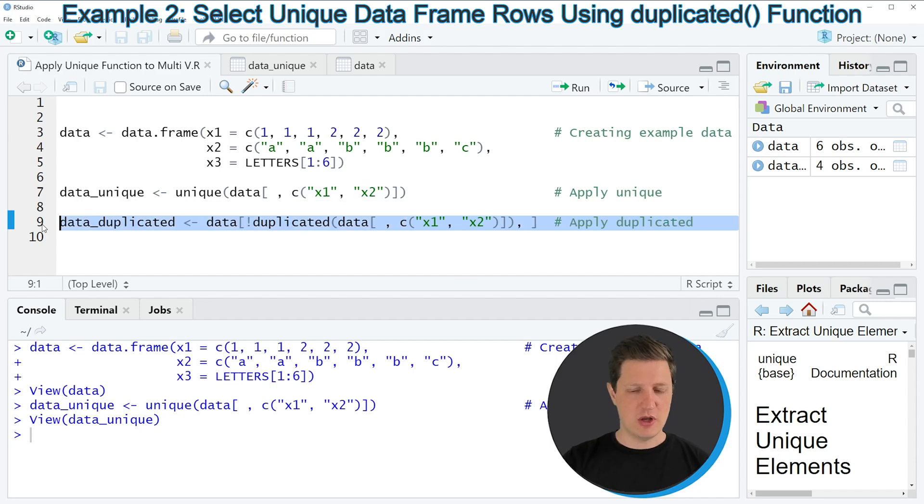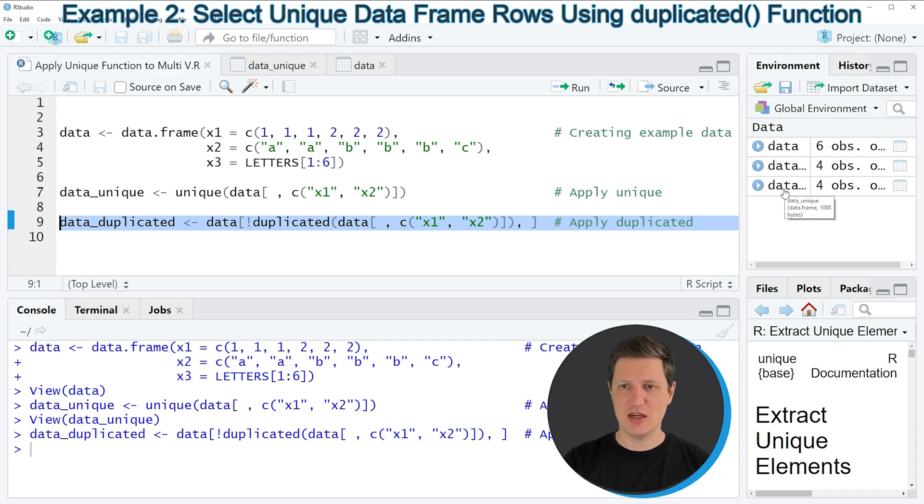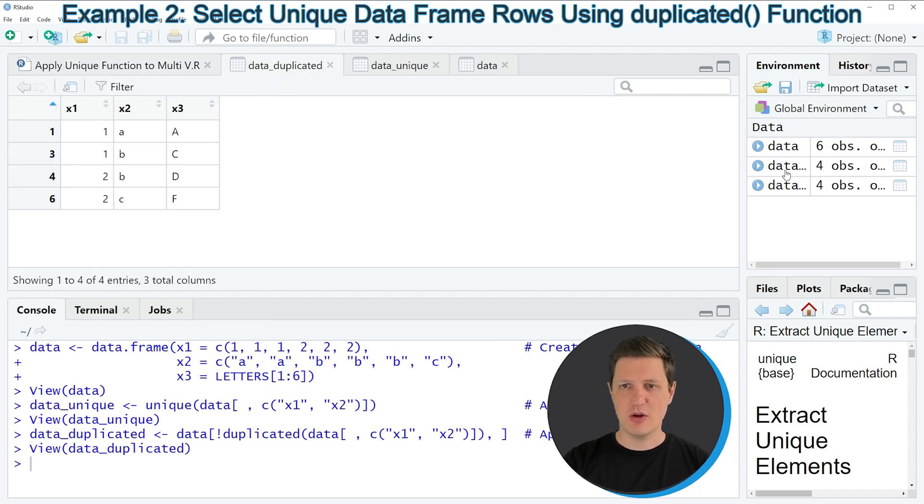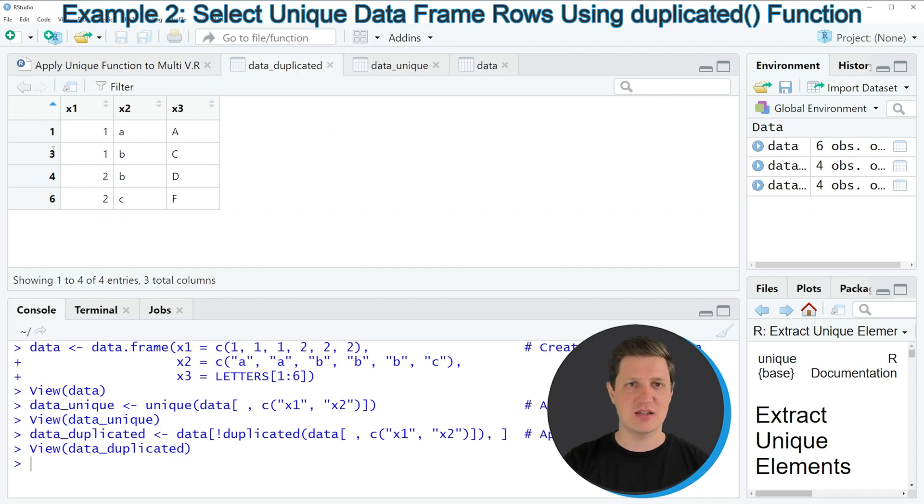If you run line 9 of the code you can see that another data frame appears at the top right of RStudio which is called data_duplicated and if you click on this data frame you can see that we have created another output data frame.